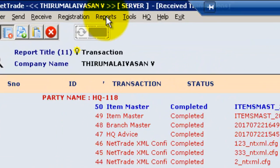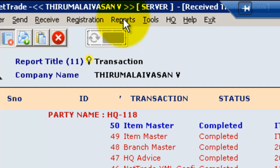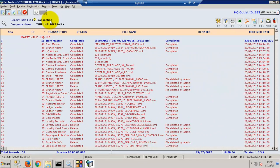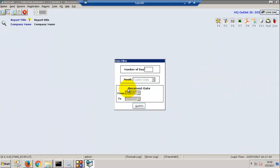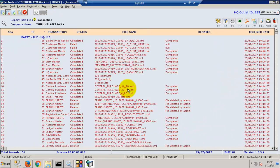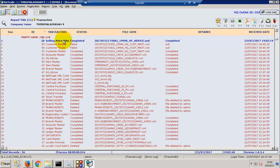Check whether the selling price details are received in outlet by going to reports, receive transactions. See here, the selling price advice is received in this outlet.